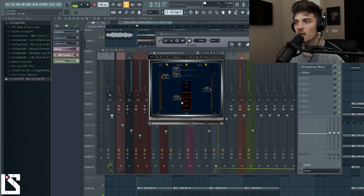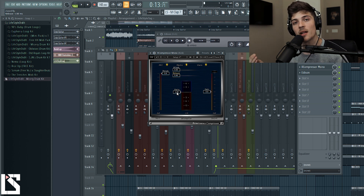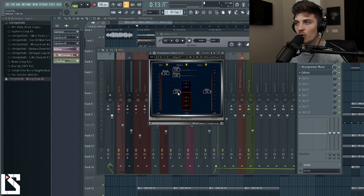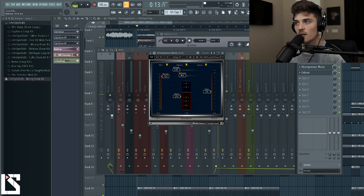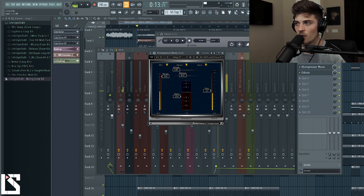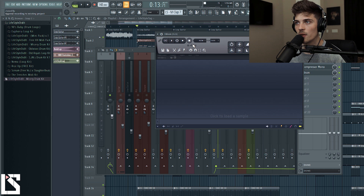I'm going to back this off a bit and go back to more practical settings. The first one I want to show you is a short attack and a long release — I'll show you how that can add sustain. Let's bring down our ratio to about 2 to 2.5, and start to bring down our threshold until we see 2 to 3 dB of gain reduction happening. We'll set a quick attack and a longer release, then bring our gain back up to about 2.8. Now let's go into Edison and record this.